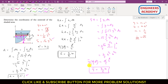So the ȳ coordinate of the centroid of this shaded area is 3b/5. I hope you understood this problem solution. Please like this video, and if you want me to solve more such problems, subscribe to my channel — especially if you're watching for the first time.